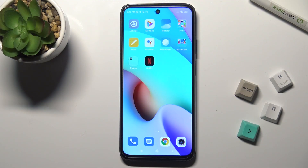Welcome. Today, in front of me is the Xiaomi Redmi 10, and I'll show you how to link or unlink Google Assistant from the power button on this device.